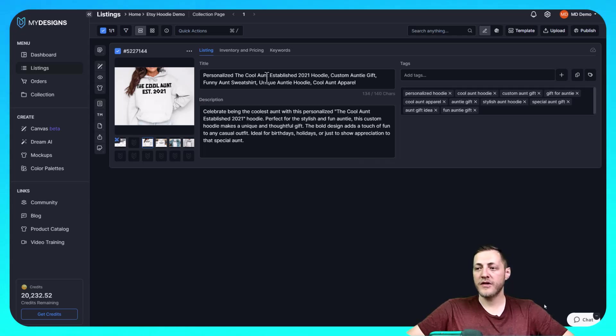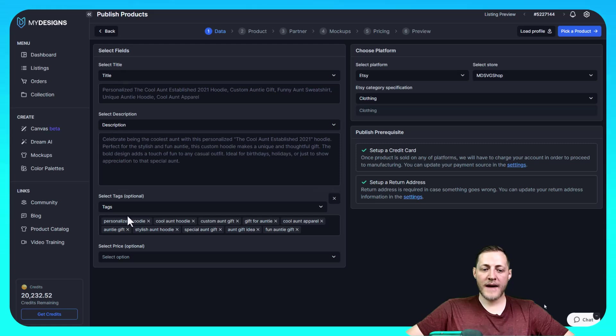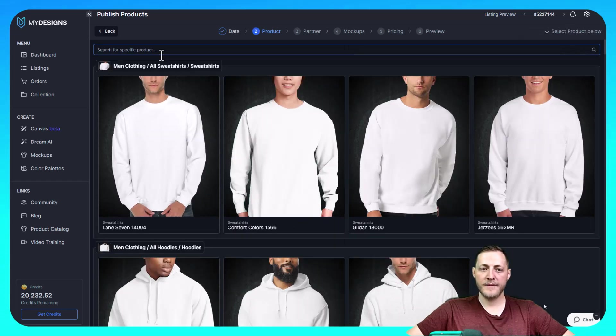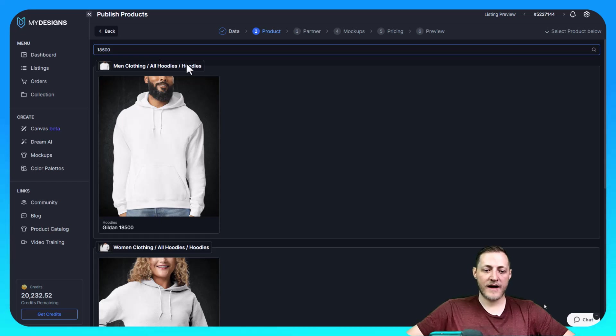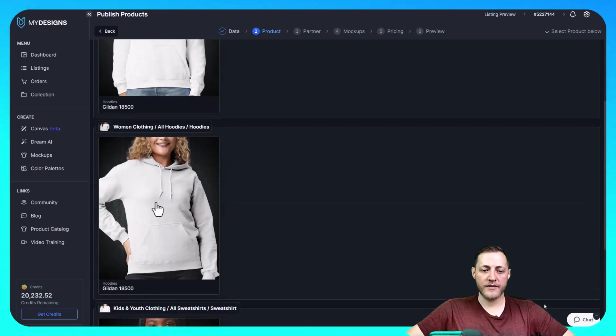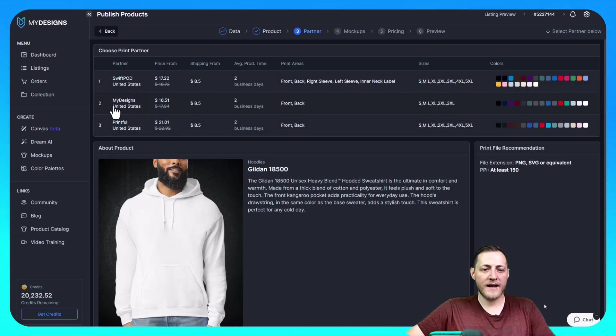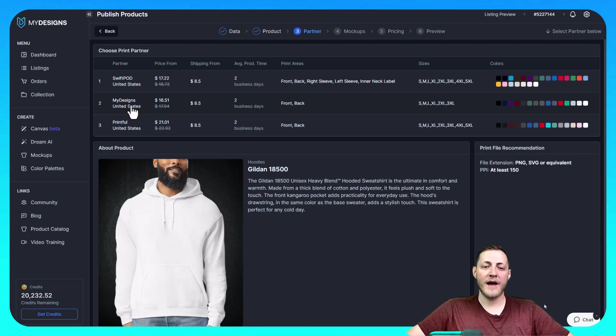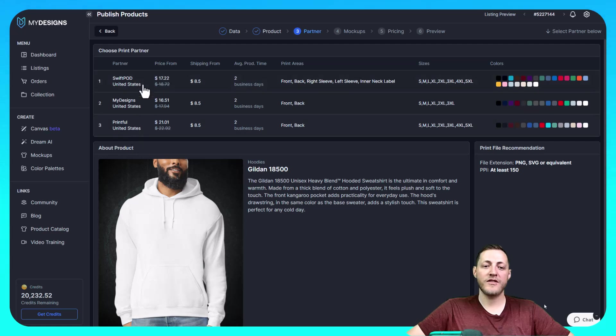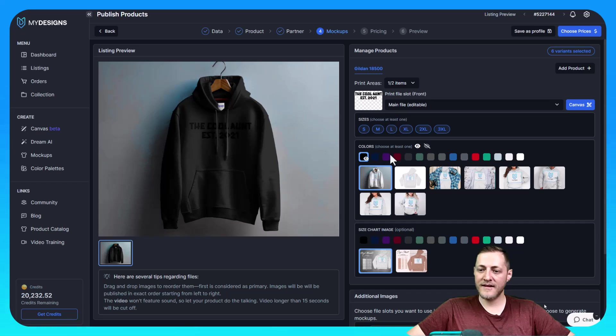We can do that by going to the top right corner here. We can select products. This should automatically be mapped correctly for you. If you have multiple shops, you can change the shop you're publishing it to here. And then you just click pick a product. We're going to search $18,500. It doesn't matter if you select a male or female version here as like I said, they are unisex hoodies. And then we'll go ahead and select My Designs as the print partner. If you remember right, we set up our print file to be used with My Designs. Different partners or printing companies have different dimensions for their products. So even if you're selling the same type of product, it might be different dimensions based on the company. So it's important that you select the correct template with the correct provider. So I'm going to select My Designs here.